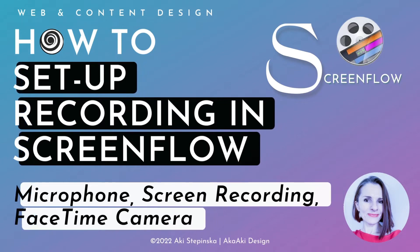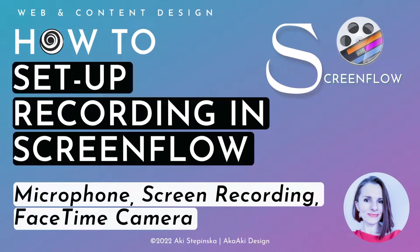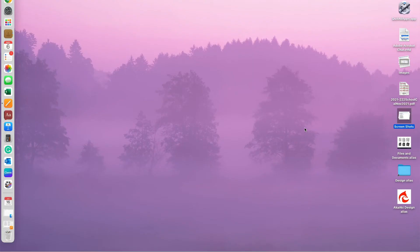This is a quick video on ScreenFlow and how to get started with a recording using the software, how to set it up.